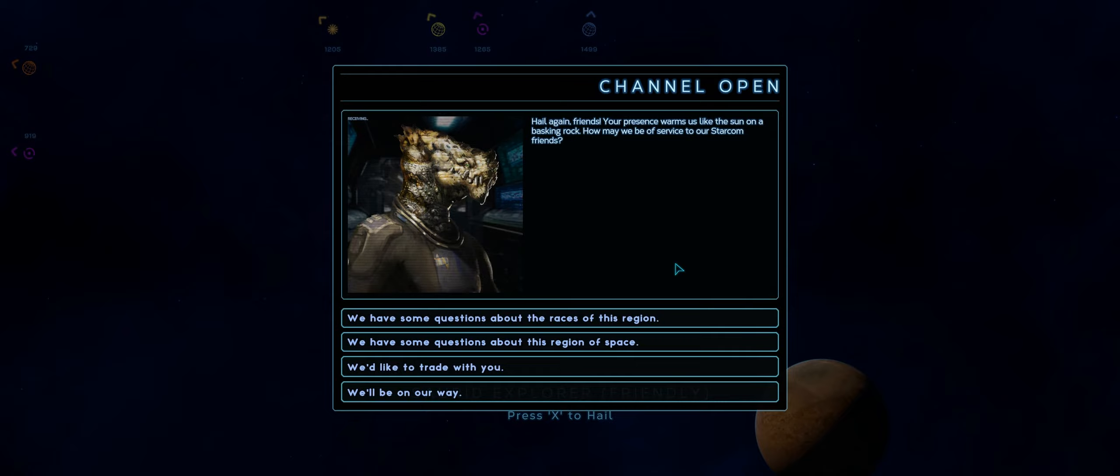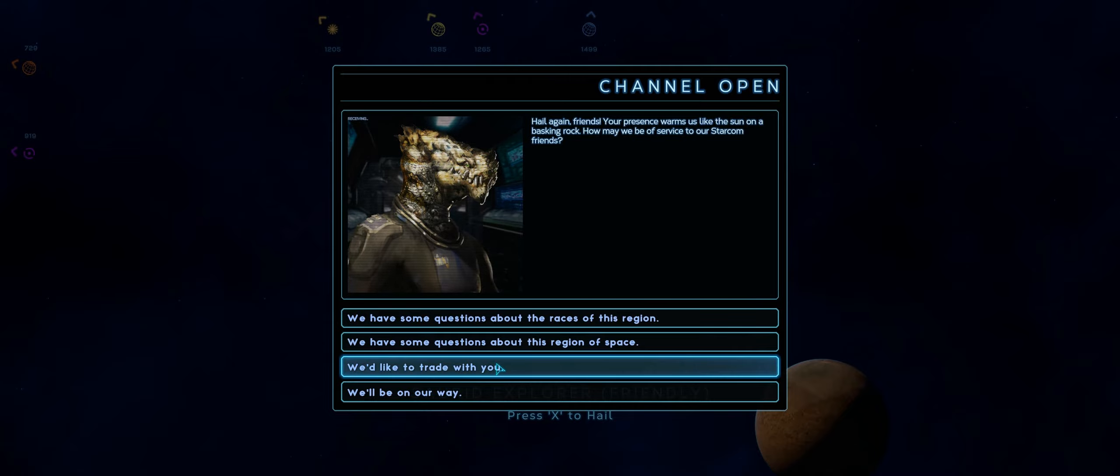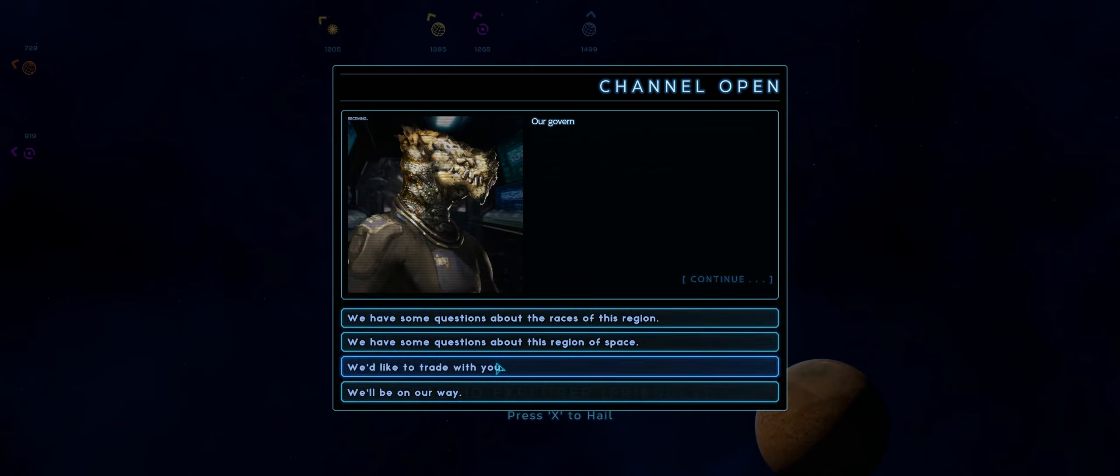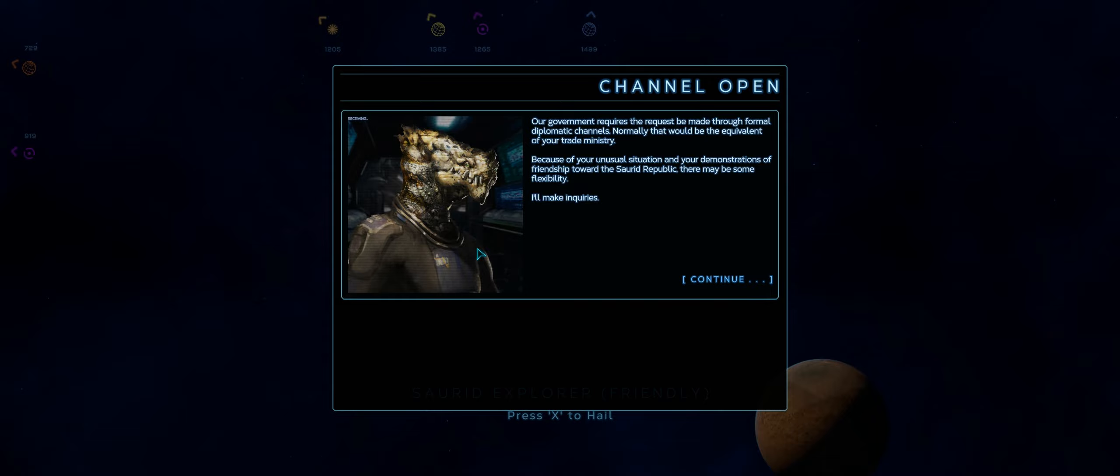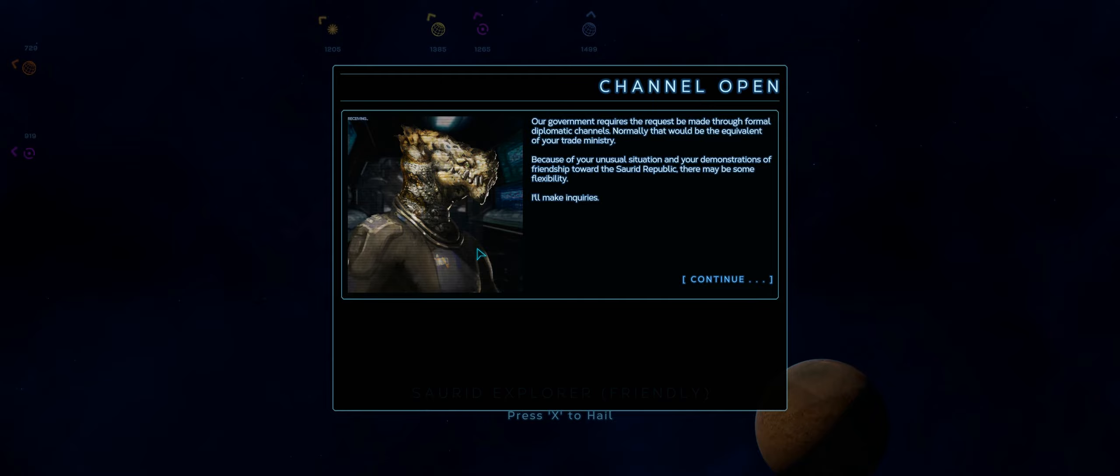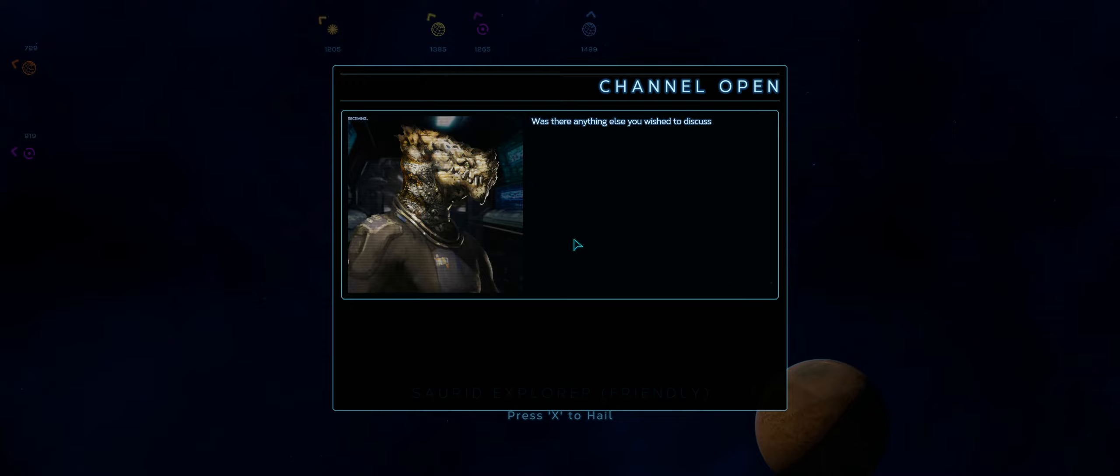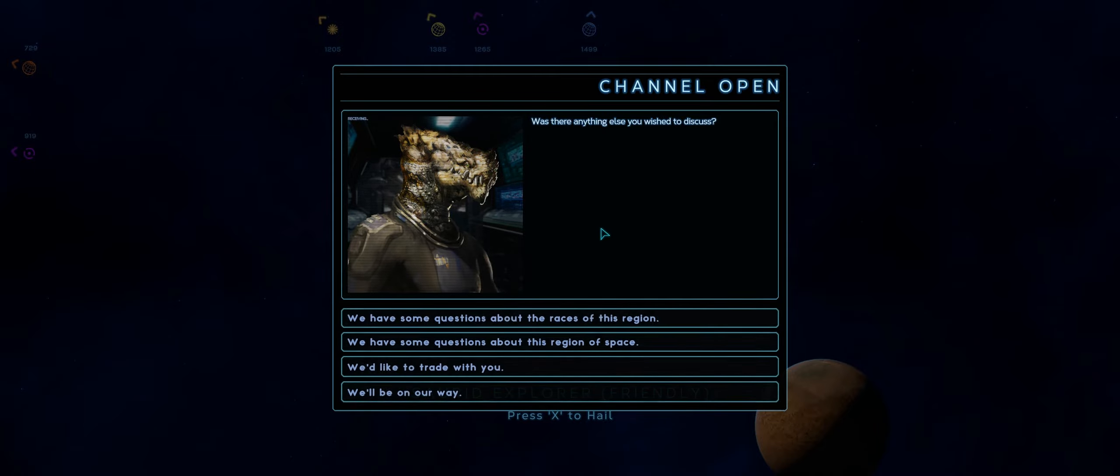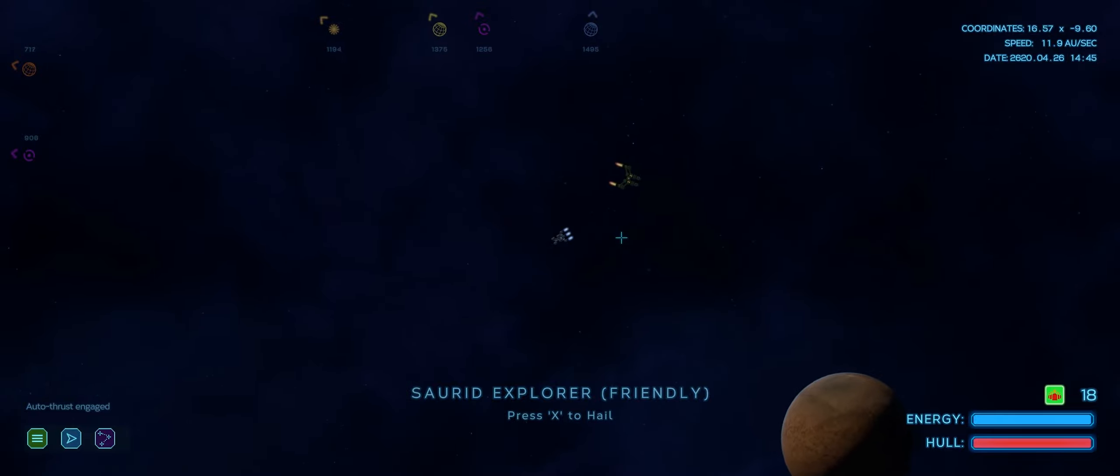Hail again, friends. Your presence warms us like the sun on a basking rock. How will we be of service to our Starcom friends? We'd like to trade with you. Our government requires a request to be made through formal diplomatic channels. Normally, that would be the equivalent of your trade ministry. Because of your unusual situation and the demonstrations of friendship between the Saurid Republic, there may be some flexibility. I'll make inquiries. Was there anything else you wish to discuss? Nope, we'll be on our way.